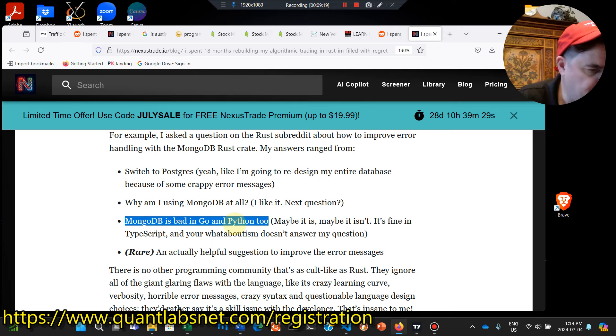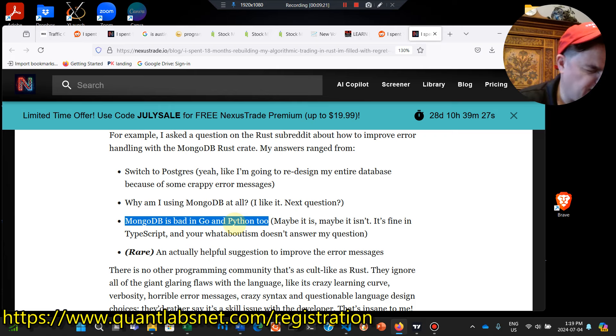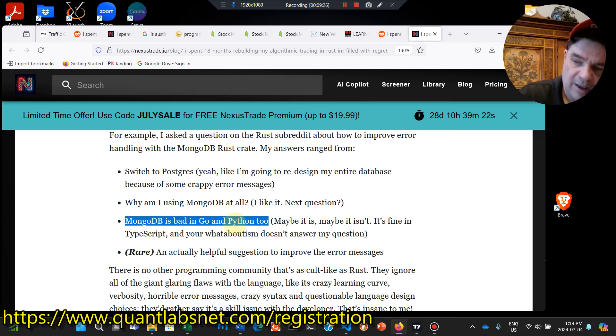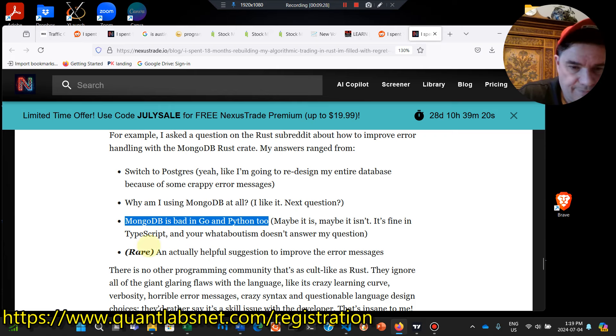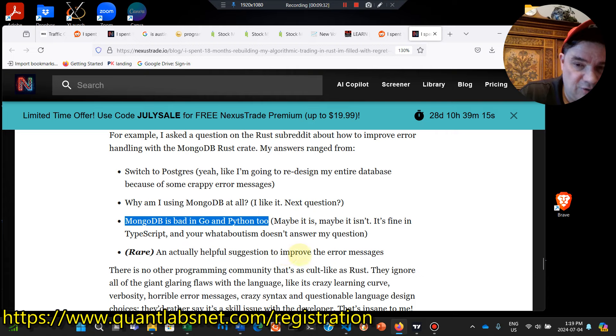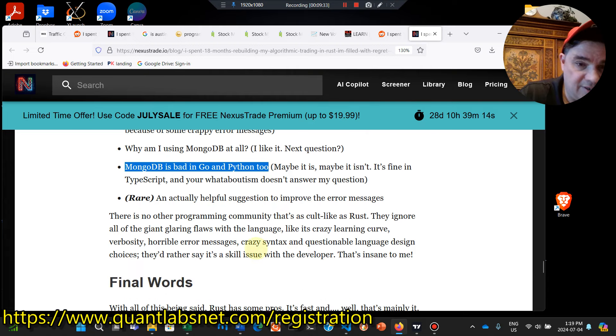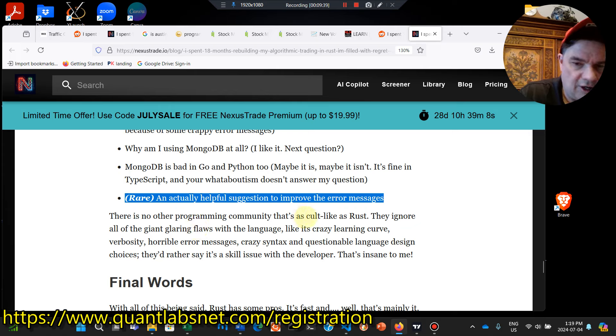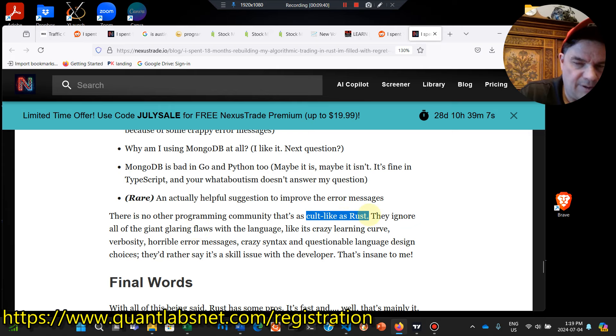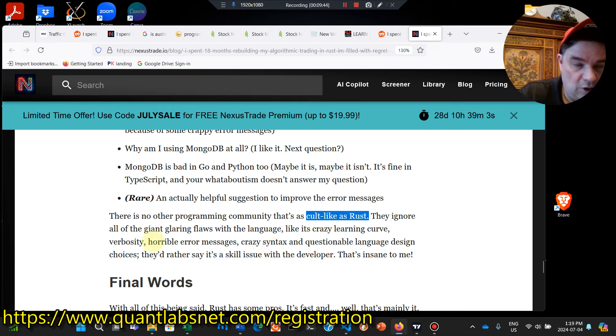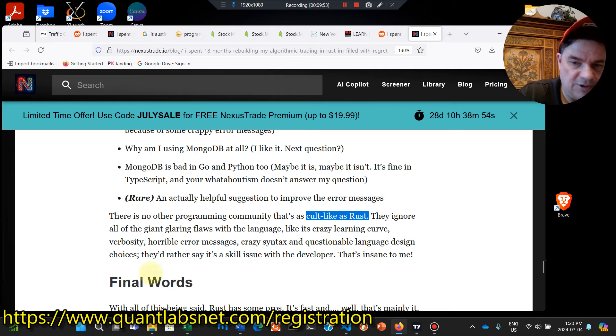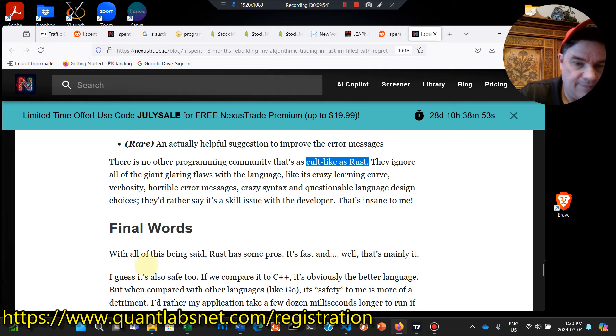I just find MongoDB is totally different from any other type of database. It's not a traditional relationship type of database that Postgres can be. So I think that's what he's trying to make it out. Like Mongo is a fully relationship type of database, which it really isn't. Maybe things have changed, but when I used it, it just, message queuing, really an actual helpful suggestion to improve the error message. So it says that that's rare, no community that's a cult like as Rust. I could probably say the same thing about JavaScript. They ignore all the glaring flaws in the language, crazy learning curve, verbosity, horrible error message, crazy syntax, and questionable language design.